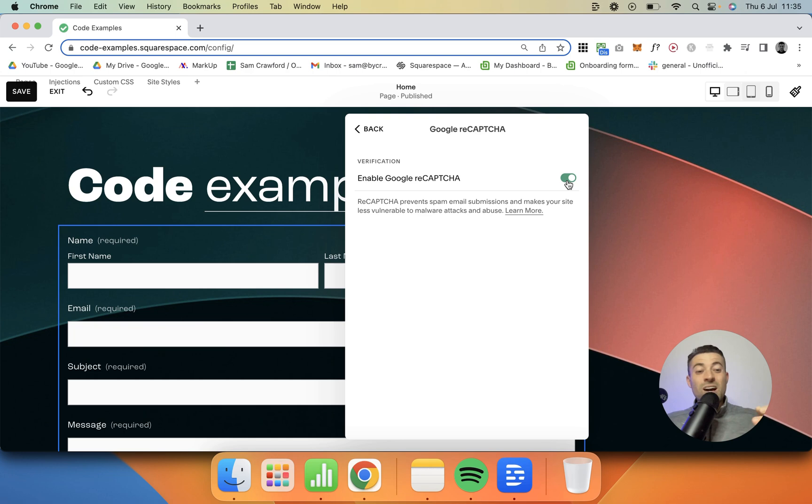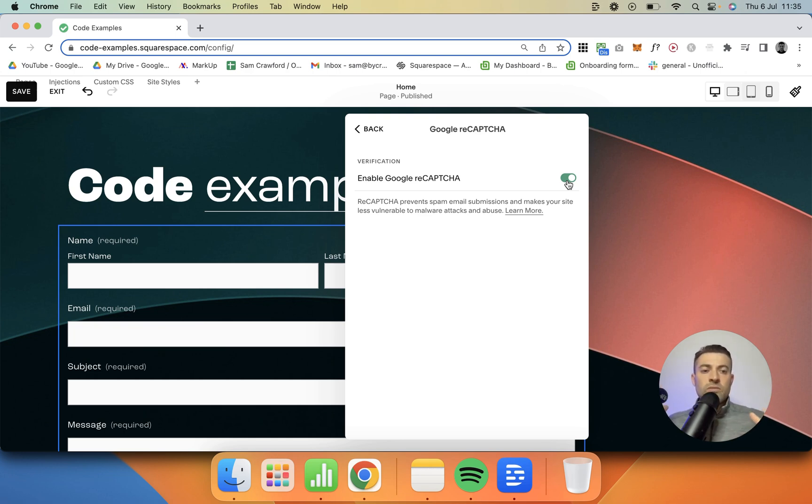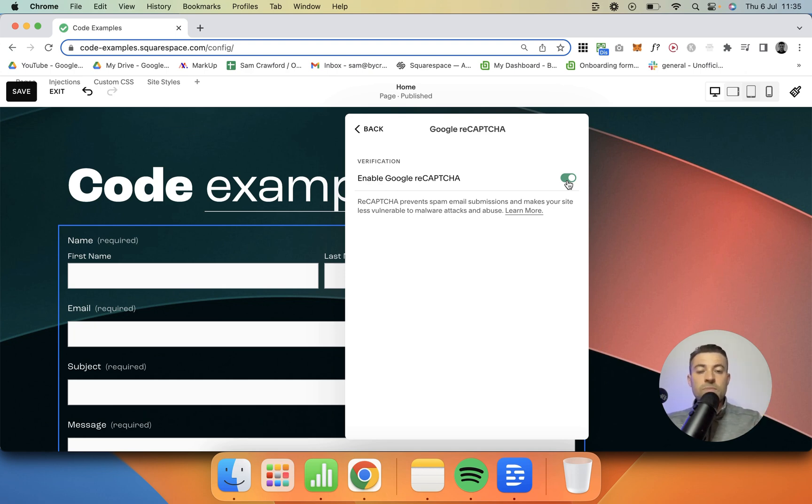So you're not actually missing anything. I had people commenting saying it's not giving me any confirmation or anything like this. Well, that's because you don't need any. You literally just toggle it, and that's that.